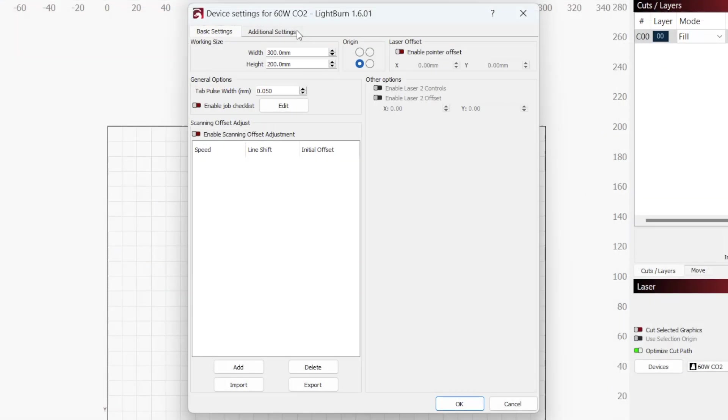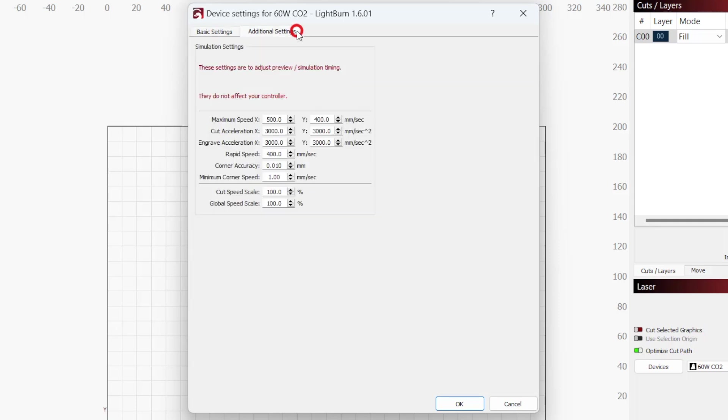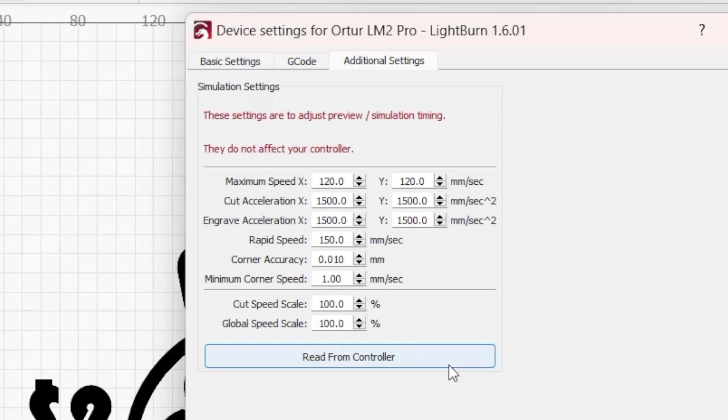If you can't connect directly to your laser or it isn't compatible with the Read From Controller function, you may be able to obtain these values from the manufacturer and manually populate them. Having these simulation values read from the controller will get your job times very close.